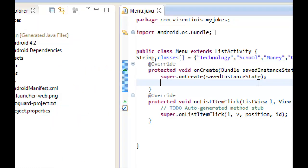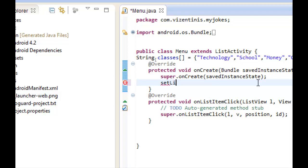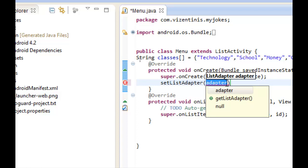We can use a list. We will write setList control space. It's ready. You see how Eclipse works for us. And in here, we use the keyword new and we will refer to the new array adapter.